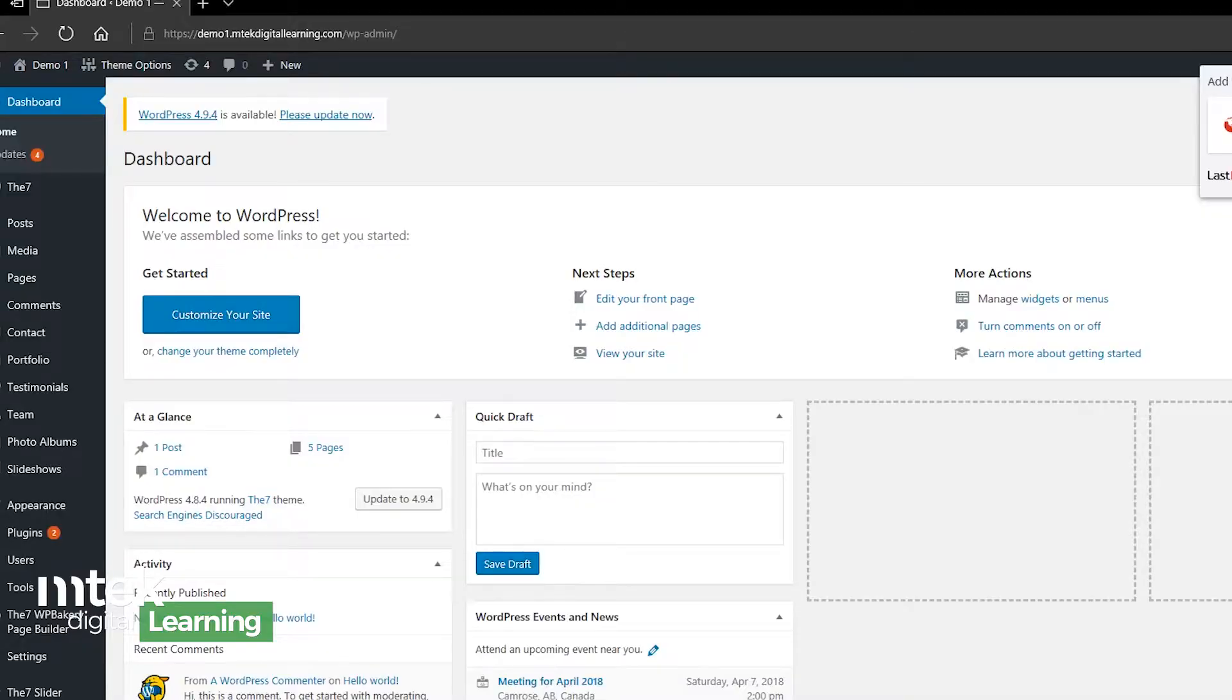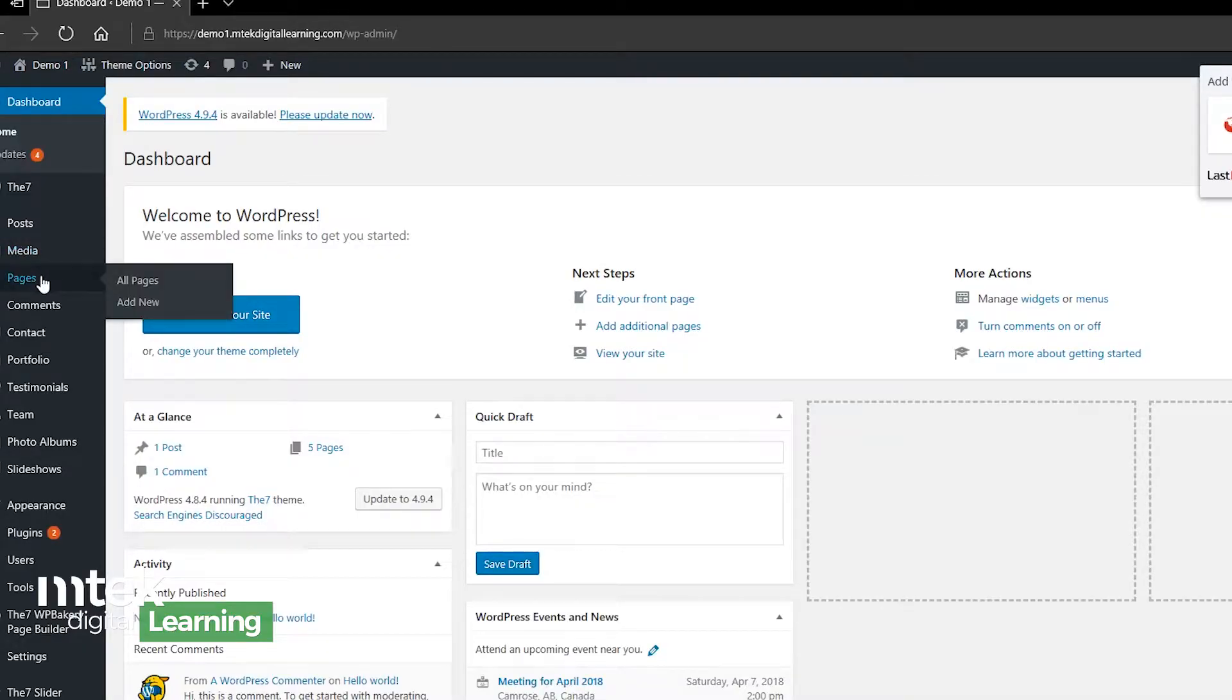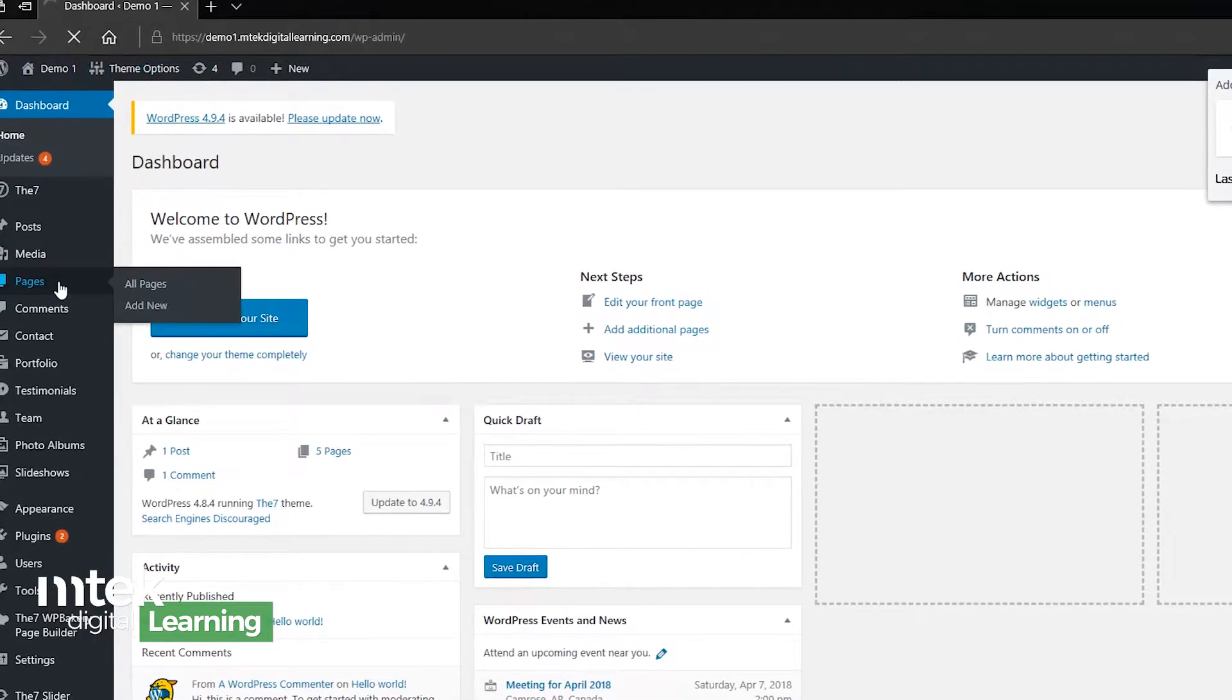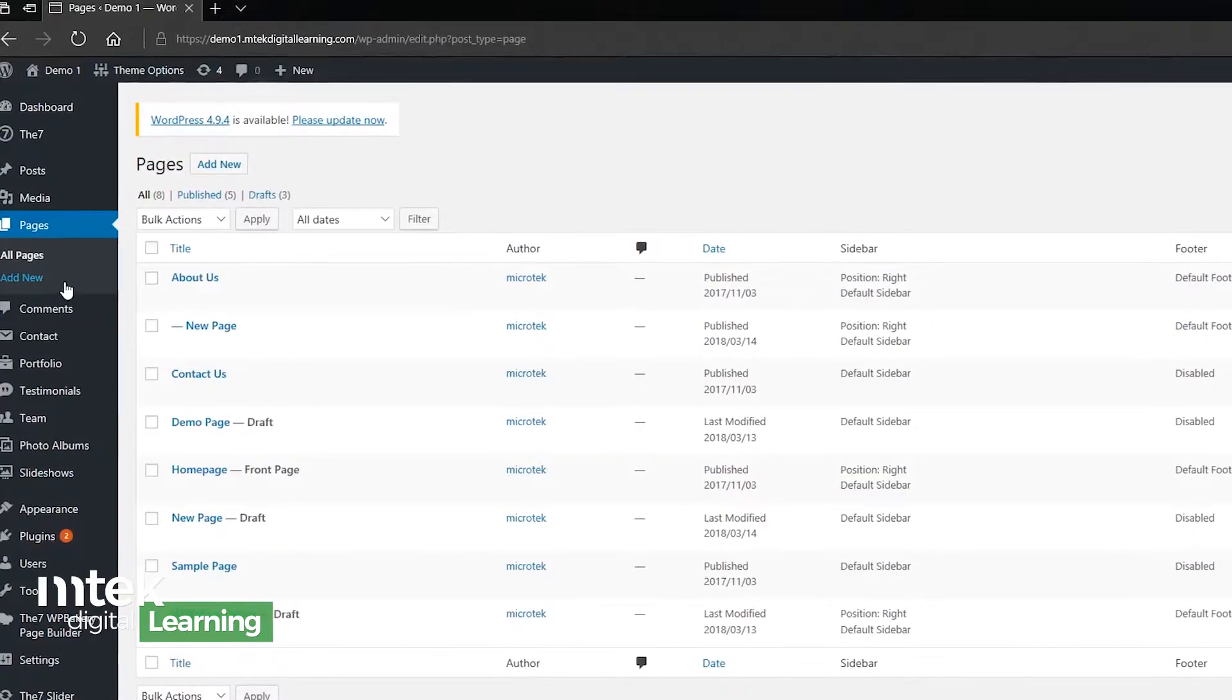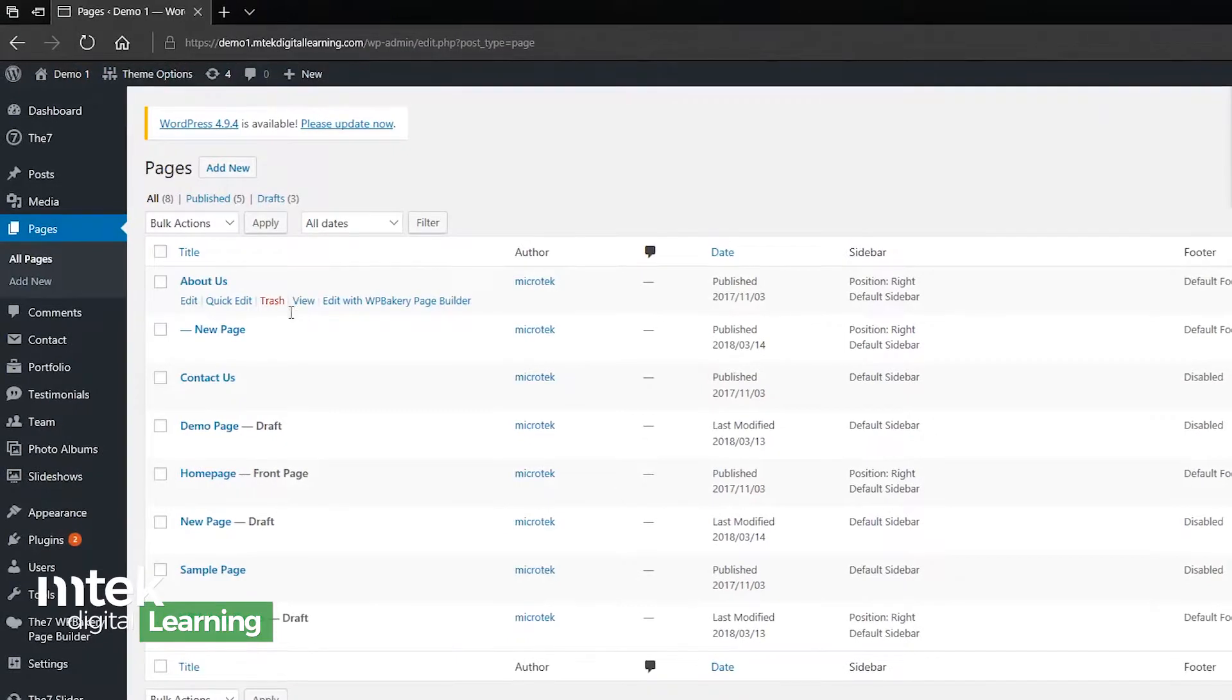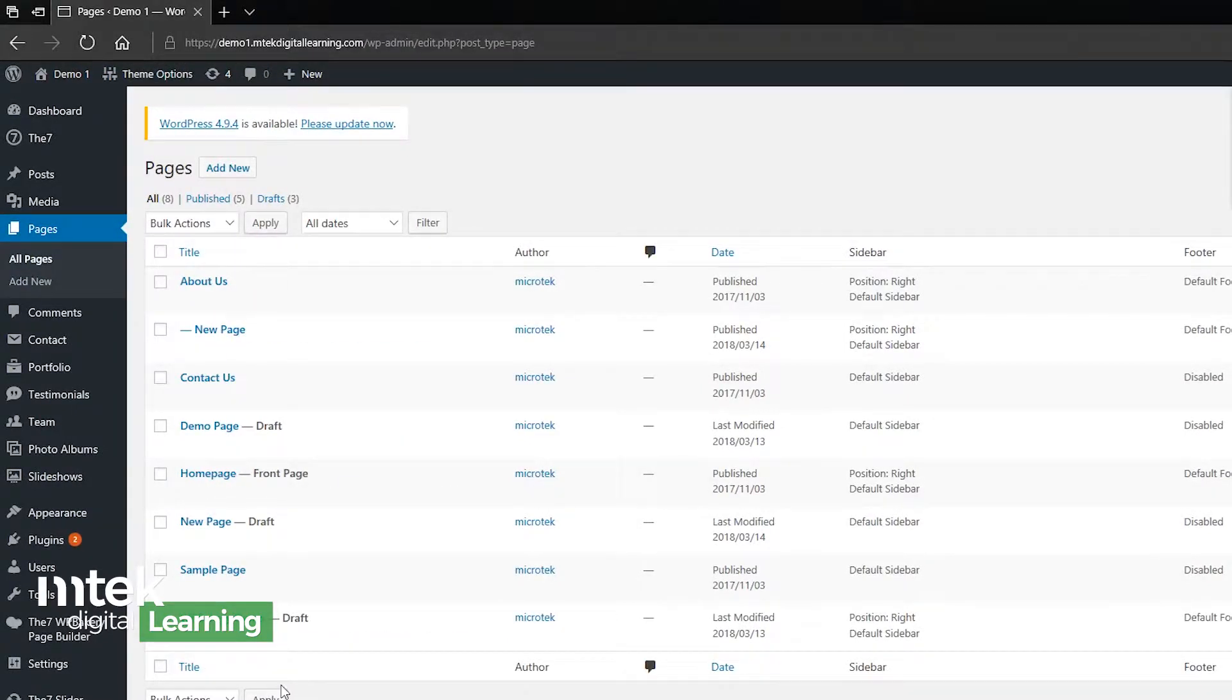To begin as we log into WordPress, I'm going to take you to the side menu here where we're going to look at the Pages tab. If I click on that, it's going to take me to a list of all the existing pages, and I've been working on some drafts and some demo pages. Today I'm just going to create a new page.